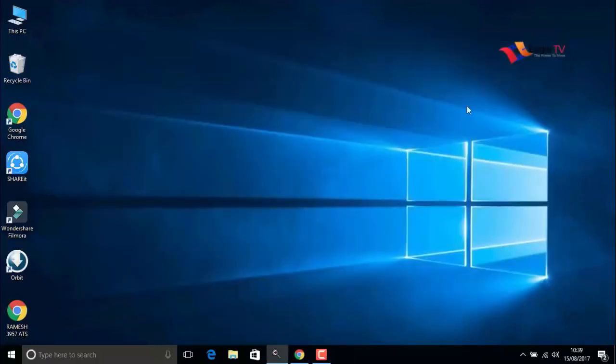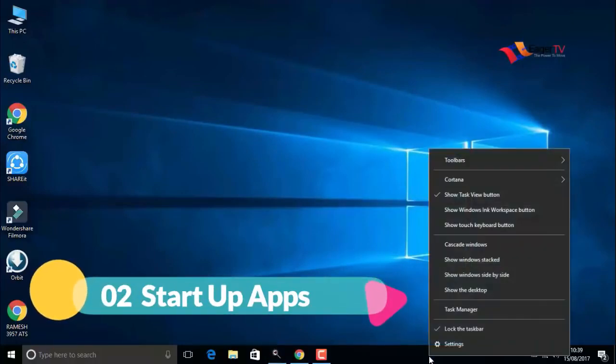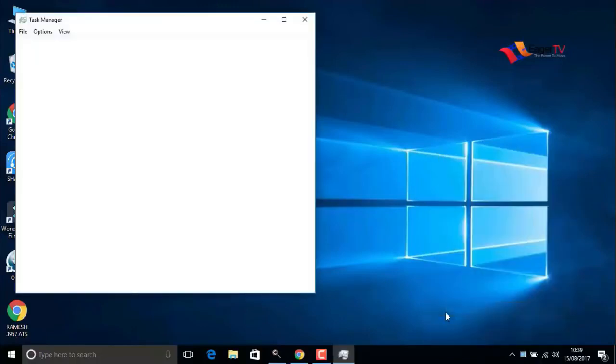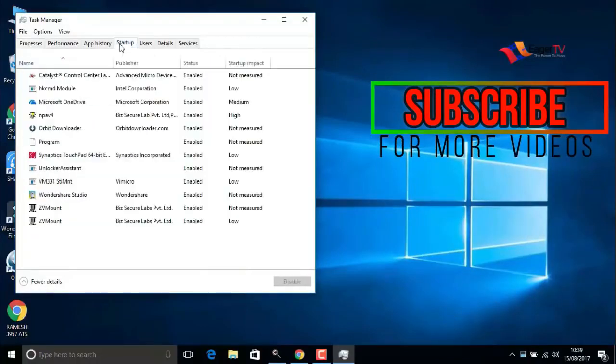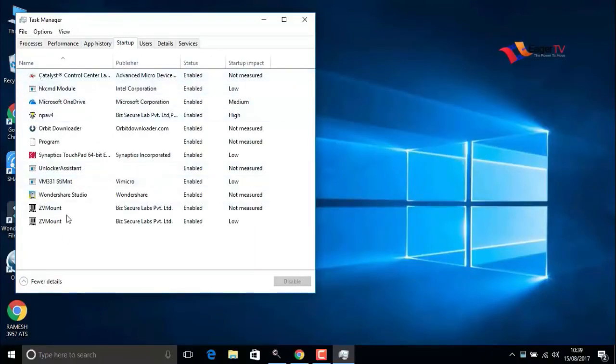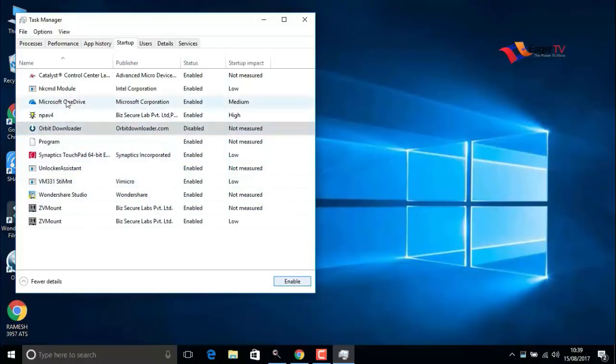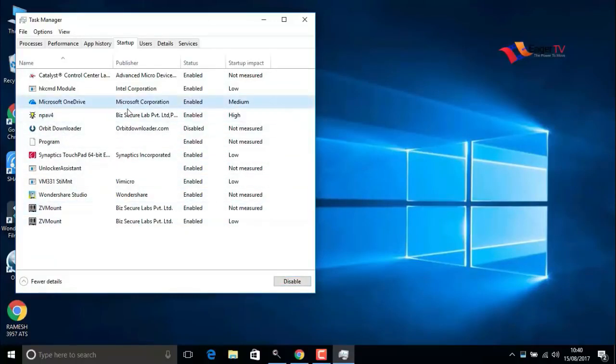When you are done, close the window. The next step is startup apps. Right-click on the taskbar and open Task Manager, and go to startup. In this list, we have to disable unwanted apps. Make sure to not disable antivirus or Microsoft apps. Do not disable them.